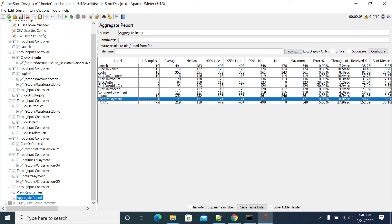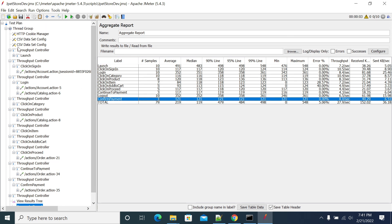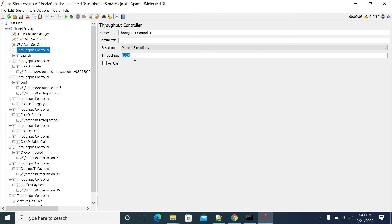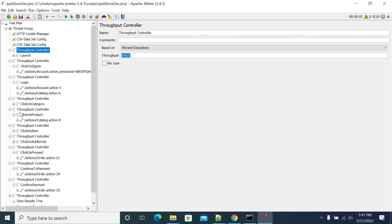This is how you use the Throughput Controller. At least one transaction or request under the Throughput Controller must have 100 percent. If you don't mention 100 percent, JMeter will throw an exception. Also, if you don't add a Throughput Controller to any transaction, it will default to 100 percent execution. Thanks for listening.